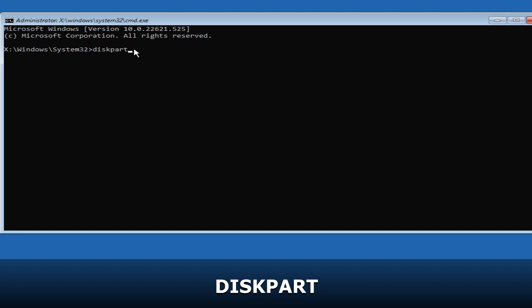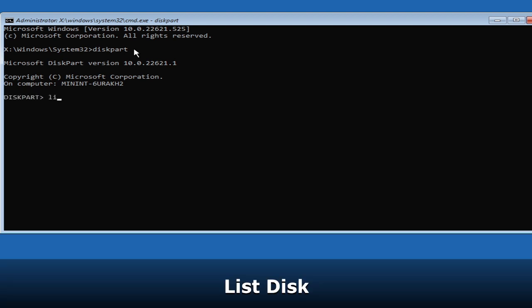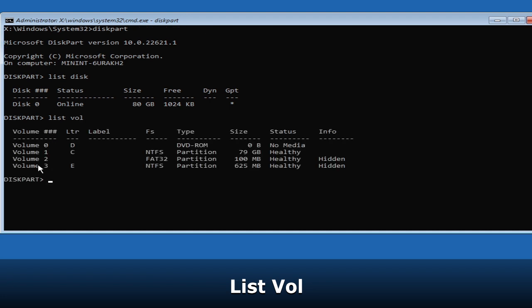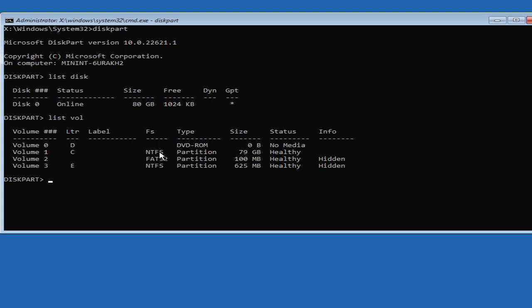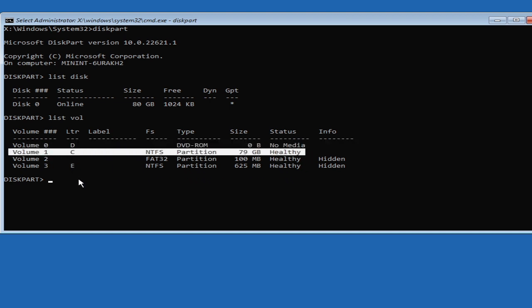After entering diskpart, type 'list disk' and hit Enter — this shows how many disk drives you have. Then type 'list vol' and hit Enter to show all drives inside the disk. Look for the one that is NTFS and has the maximum space. In this example, Volume 1 is the C drive, NTFS, 79 gigabytes — that is the drive containing the operating system.